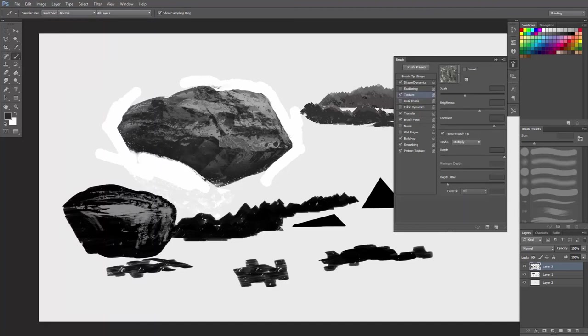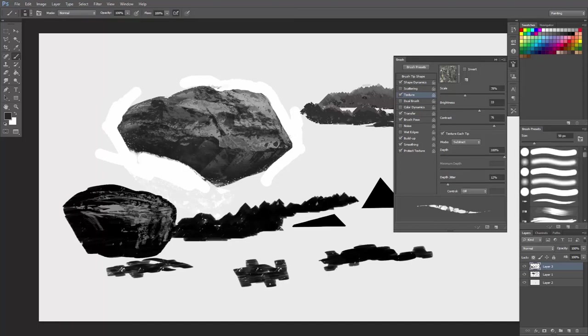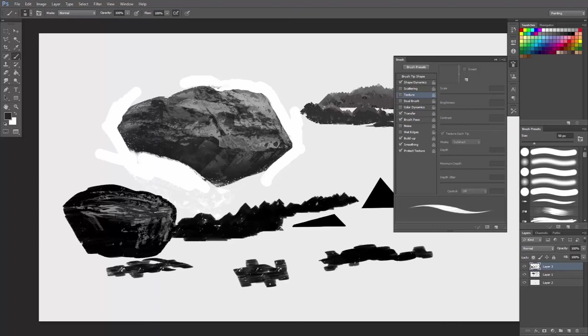So of course it's not a painting tutorial, but you're starting to get the point. Right here, and then you can even turn off the texture if you like.